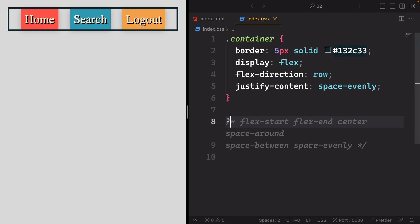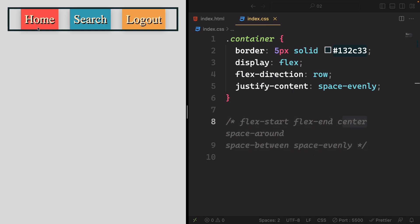For instance, you might not want the items to be laid out across the container as shown here. Maybe you'll prefer to have the home and search elements on the left-hand side, while placing logout on the right-hand side.